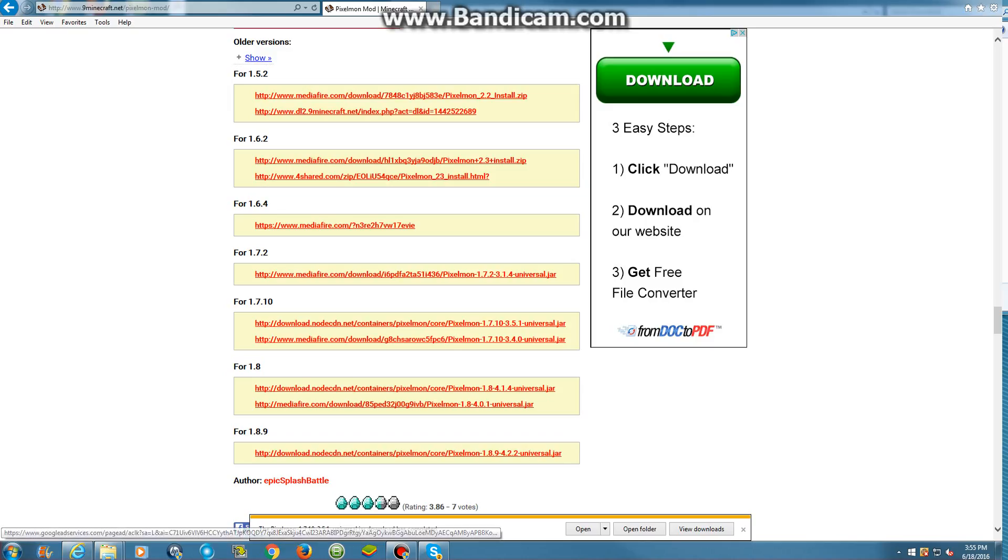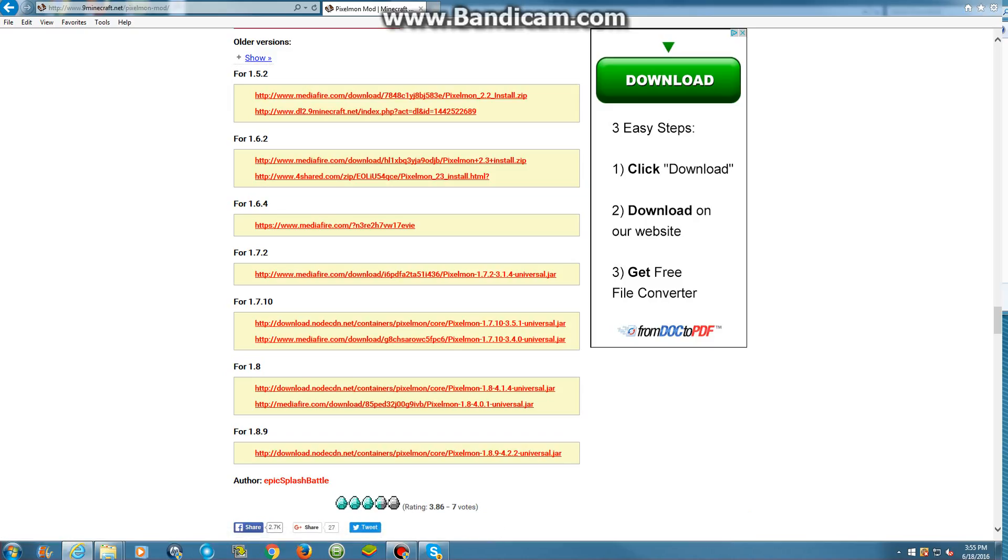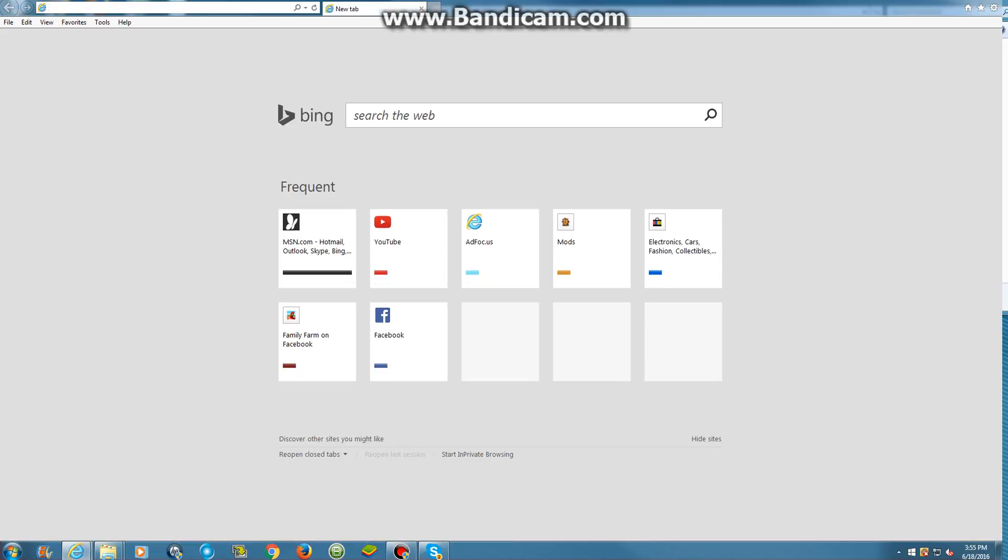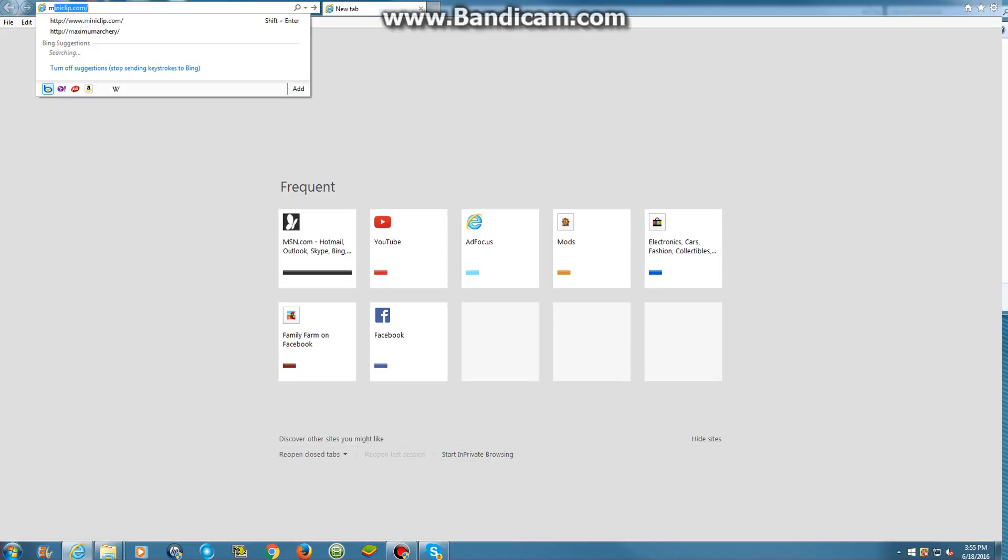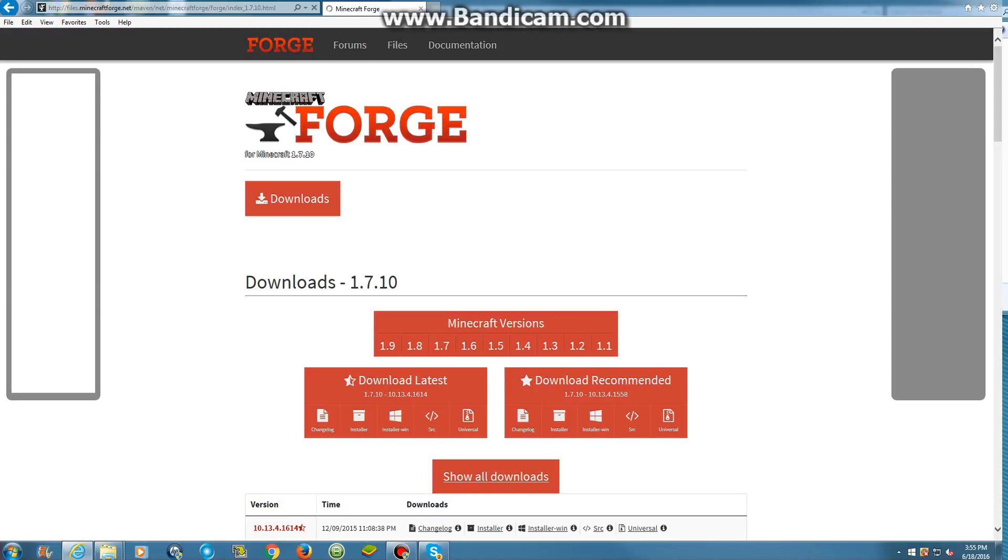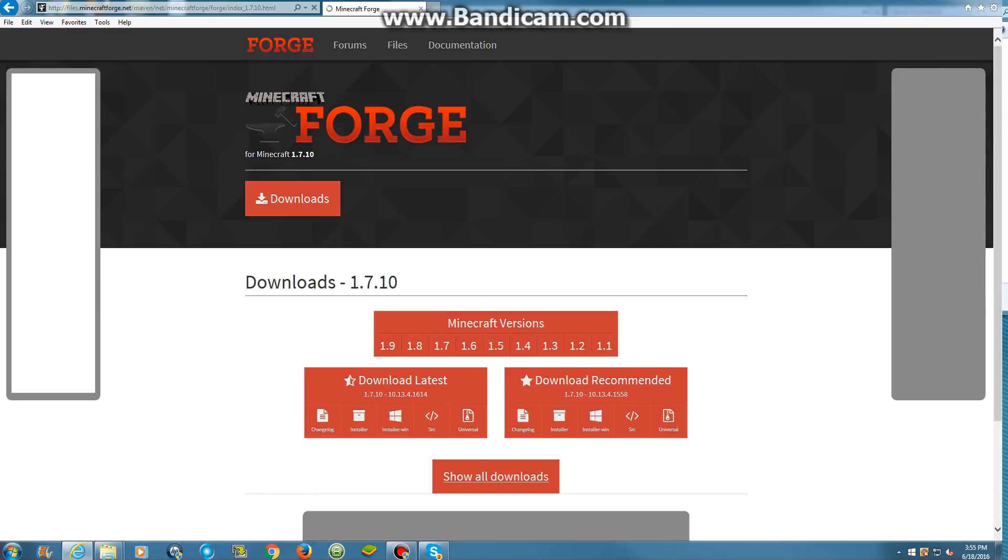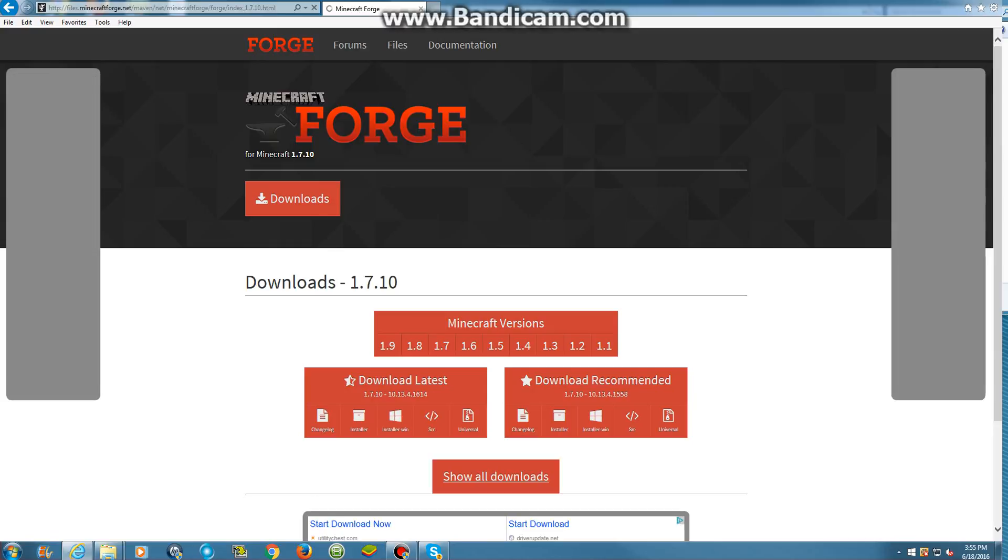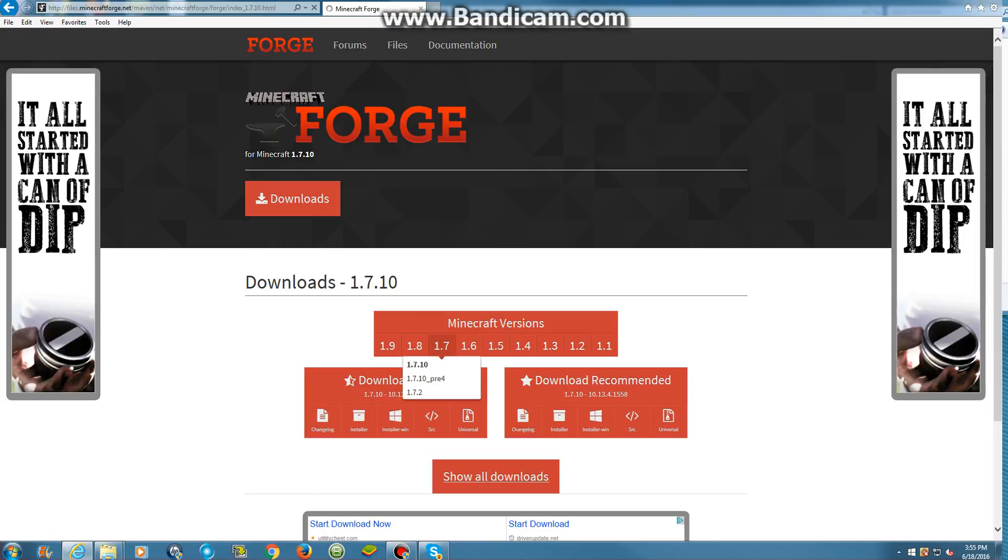But now, if you haven't got the website, what you want to do is open up a new tab, then you want to go to Minecraft Forge. Now, if you haven't downloaded Minecraft Forge yet, then you won't have that .minecraft folder. Alright, I'm going to recommend 1.7.10 because that's the most used.